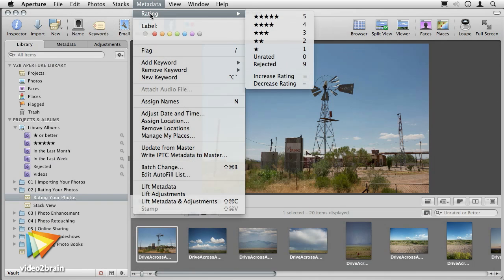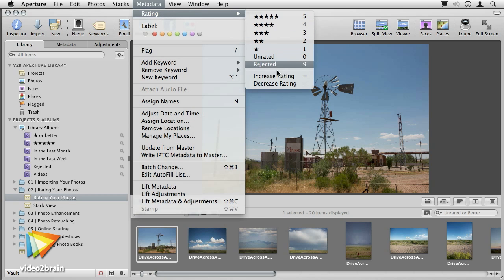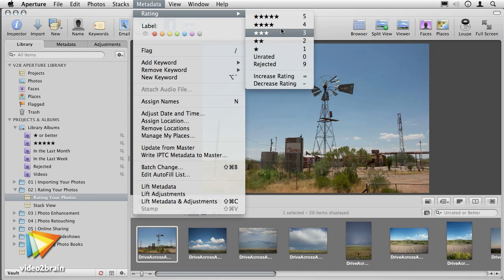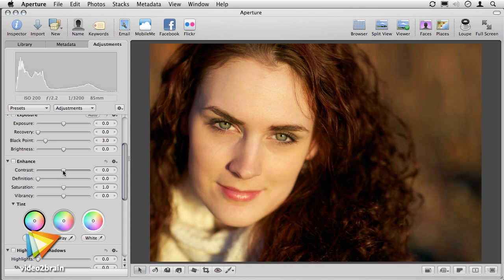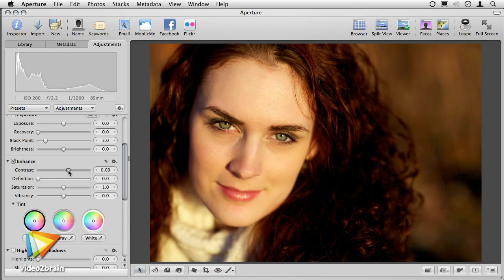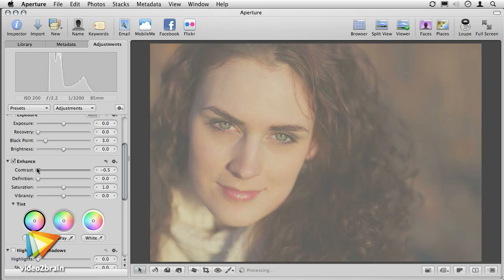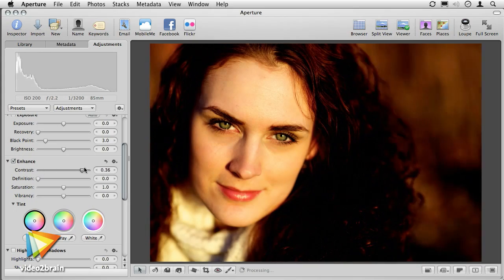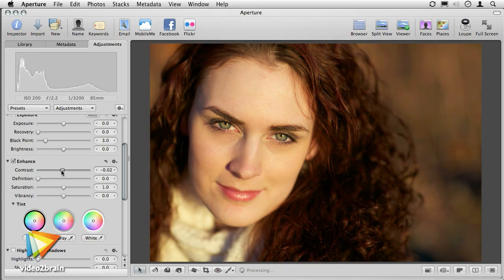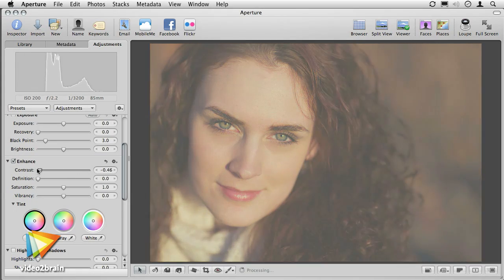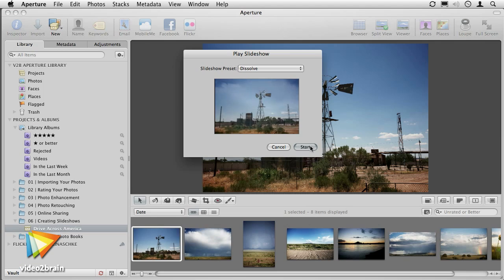In ratings, we'll look at a method to get through hundreds of photos quickly and consistently, identifying the best photos for enhancement. In enhancement and retouching, we'll learn how to correct exposure, apply color corrections and enhancements, and even batch retouch images, all in record time.